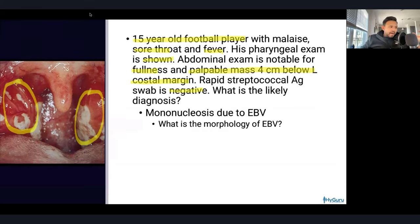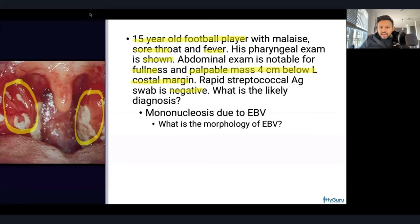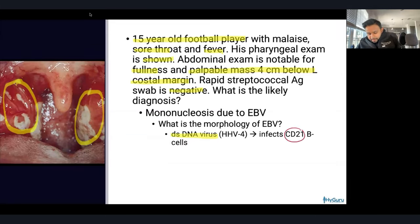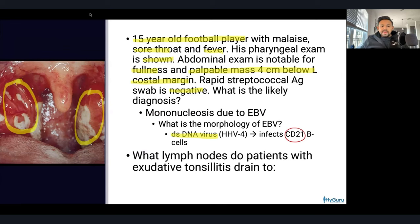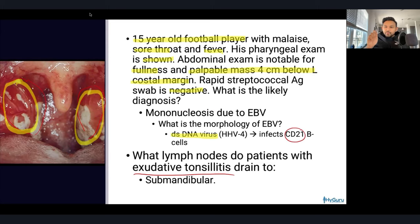What lymph nodes do patients with this exudative tonsillitis drain to? That is going to be the submandibular lymph nodes. This question could also have been a group A strep question — these patients also drain to the submandibular lymph nodes. So both squamous cell carcinoma of the mouth and exudative tonsillitis drain to the submandibular lymph nodes.